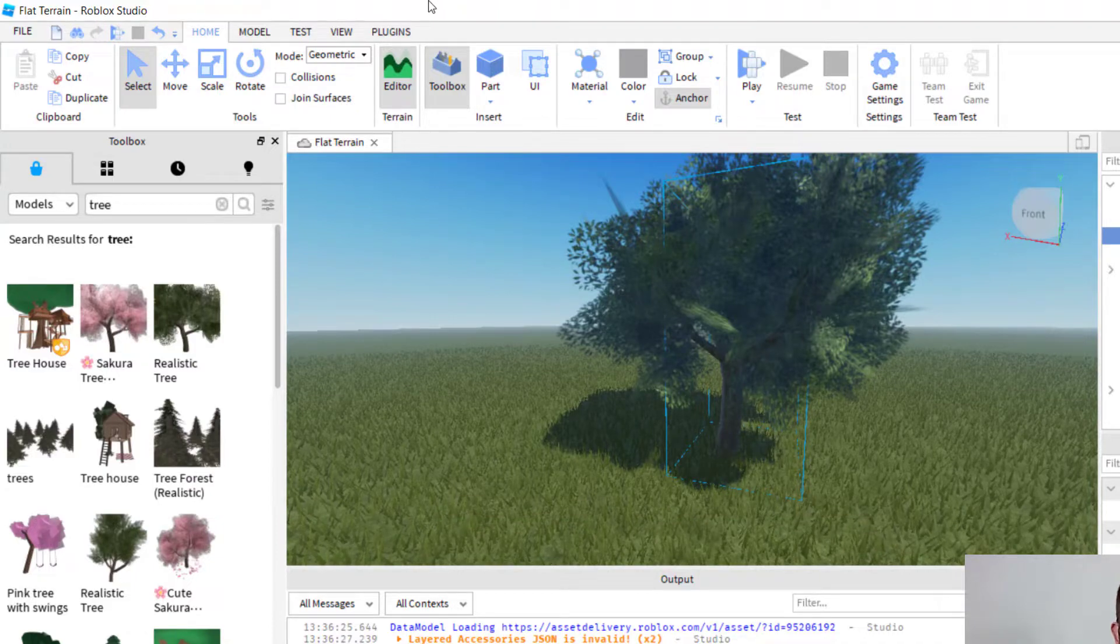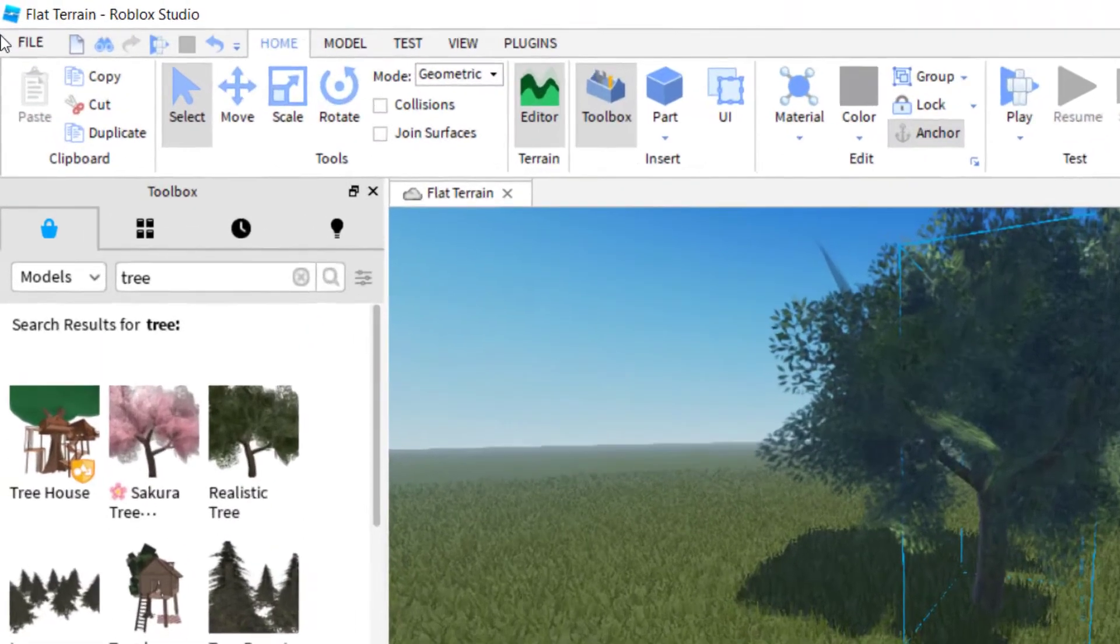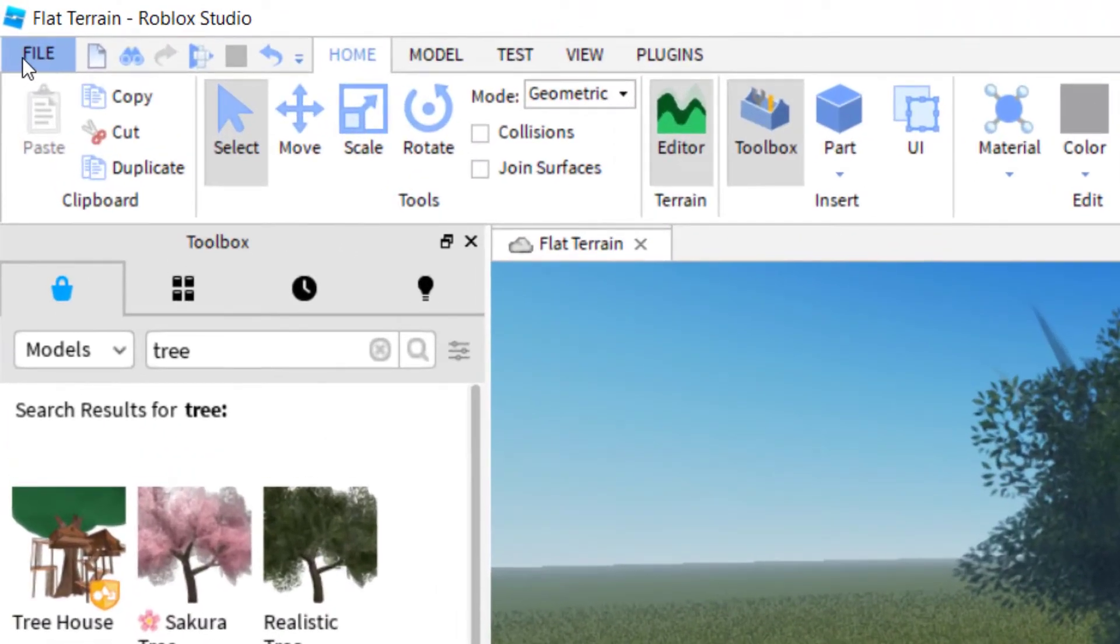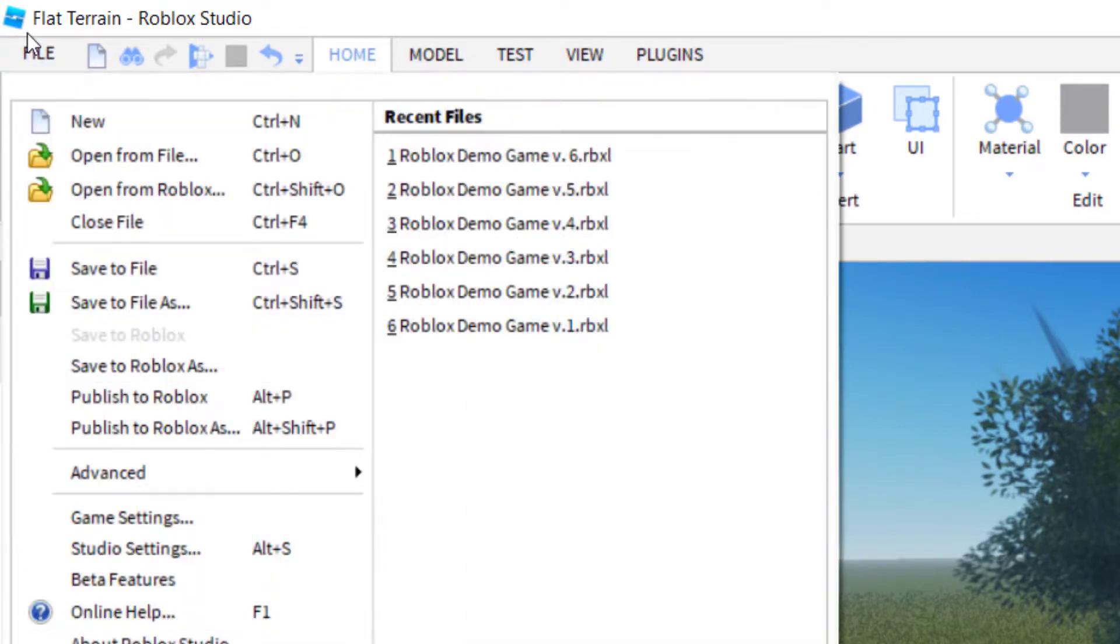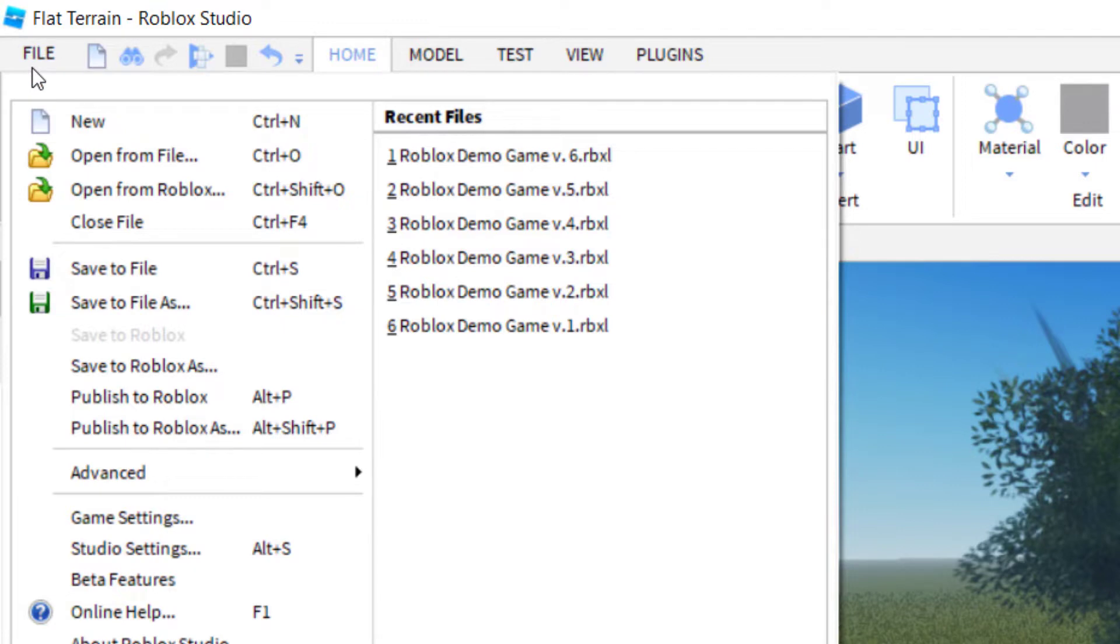The first thing you want to do is go ahead and publish it to Roblox. And this will make it live on Roblox, but you can set it to private so that others can't play it unless you give them the link.